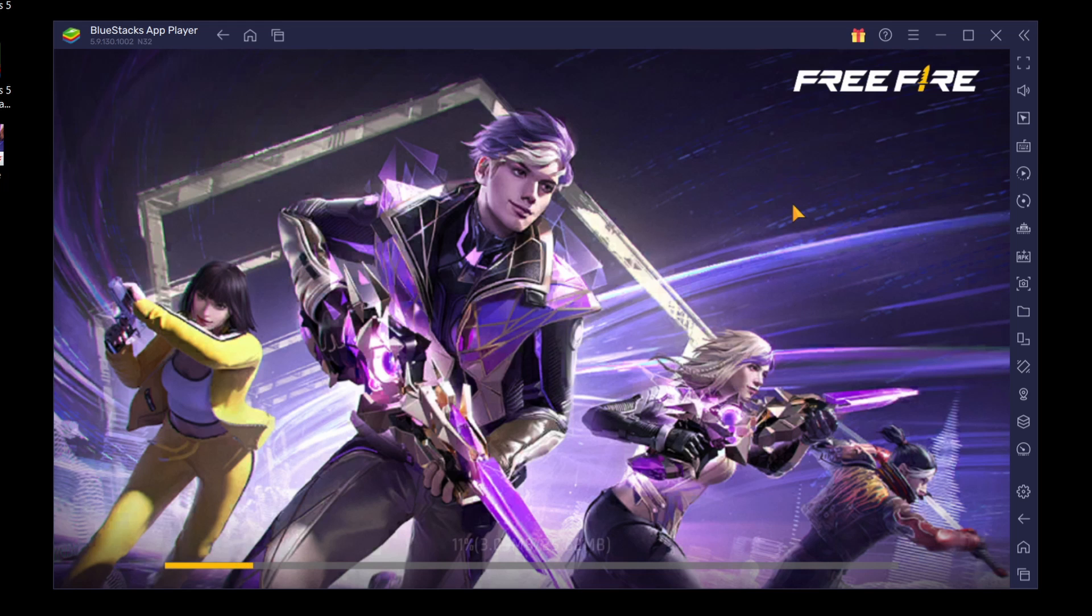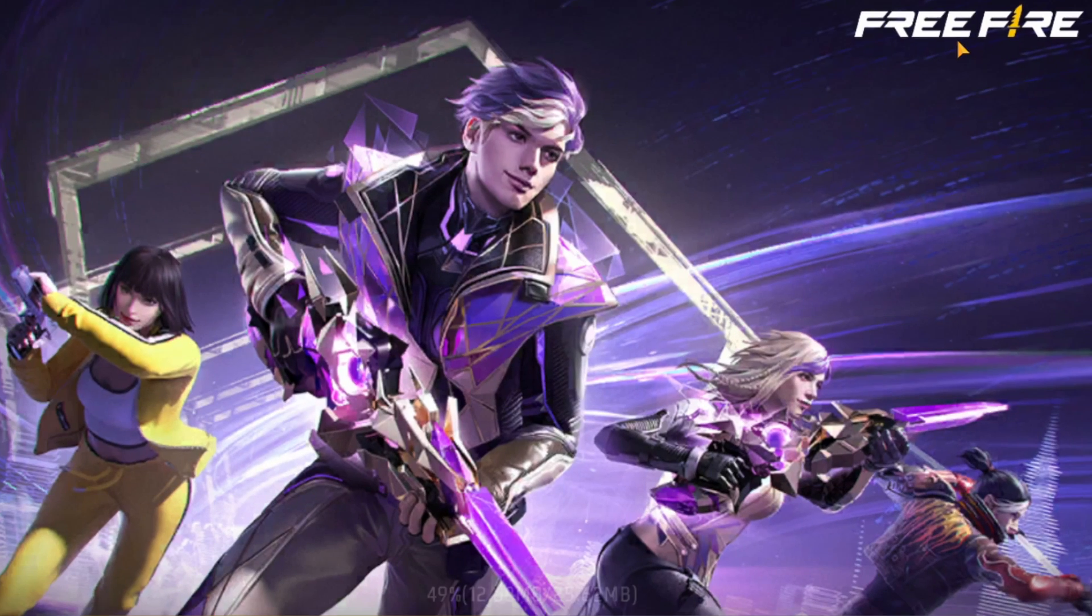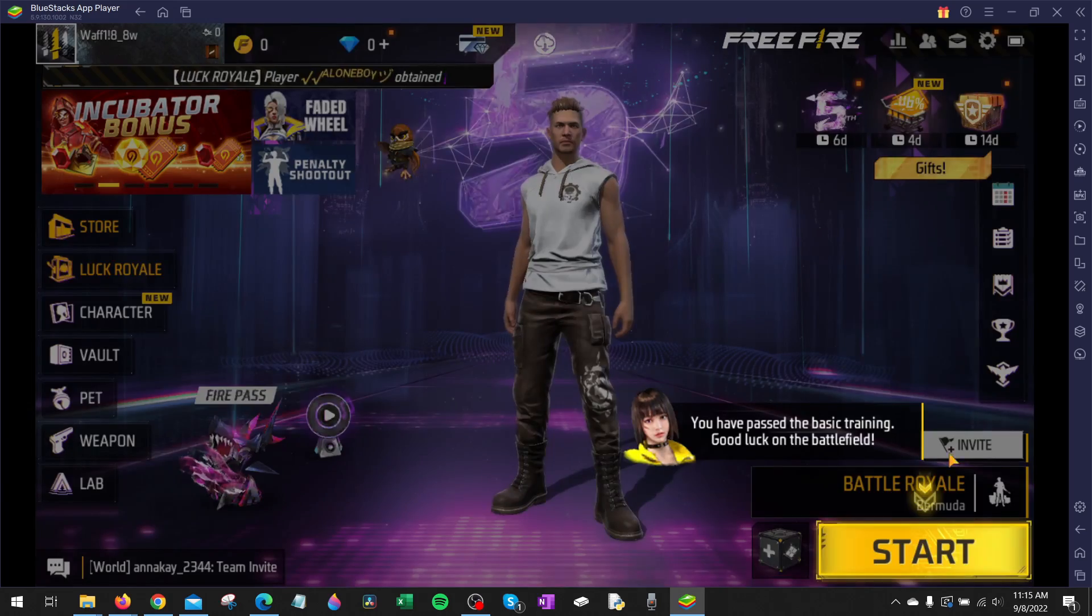Once Free Fire is fully open, you can maximize the screen on BlueStacks by selecting the square up here, and then you'll go full screen, which is better for playing the game. And there you go, I'm playing Free Fire on my Windows PC with my keyboard.